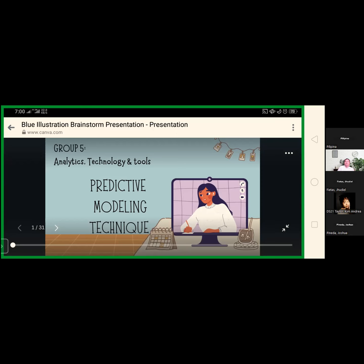The first type of predictive model is the classification model — one of the most popular predictive analytics models. This model performs categorical analysis of historical data. Various industries adopt the classification model because they can retrain these models with current data, obtaining useful and detailed insights that help them build appropriate solutions. Classification models are customizable and helpful across industries including banking and retail.